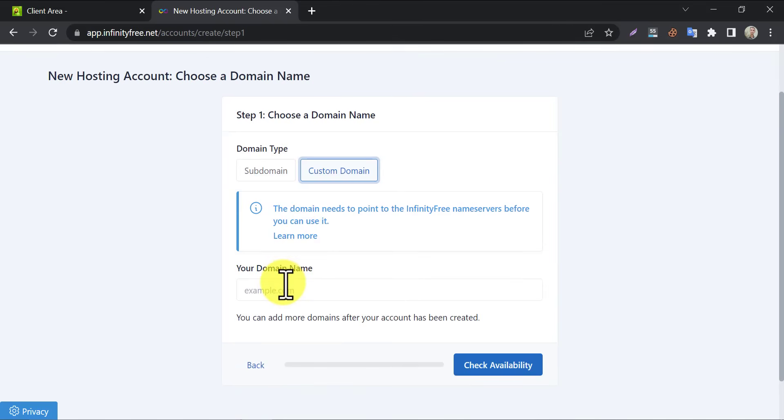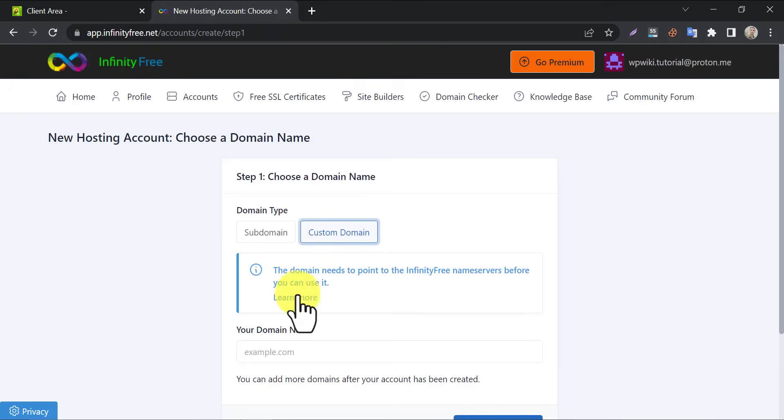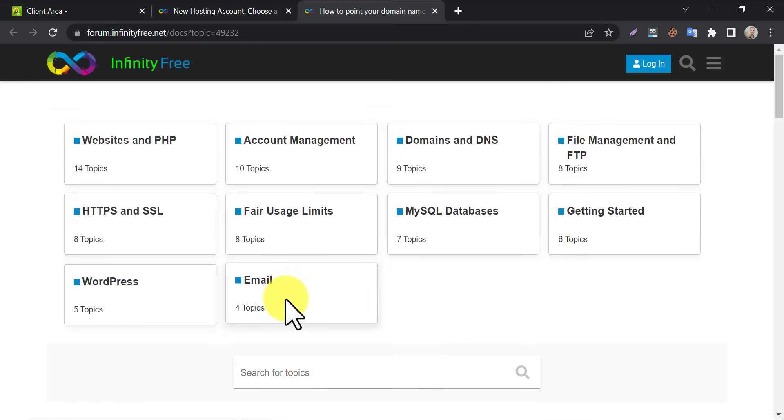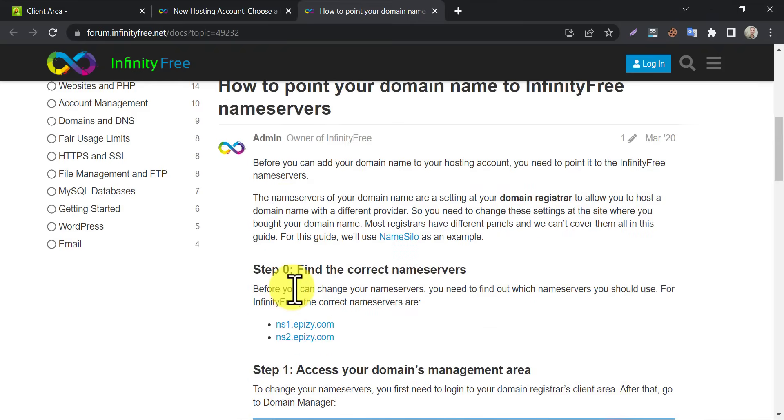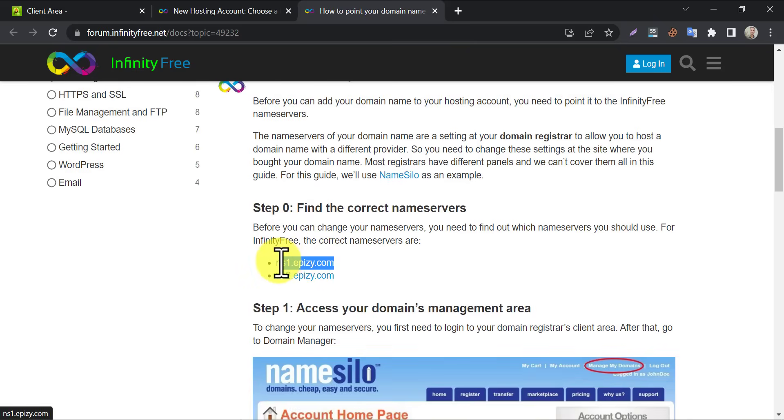Here you need to provide the custom domain URL. But here they are saying something. We must change the domain nameserver before adding the custom domain in InfinityFree. Click on learn more. Here the nameservers are given. Just copy and paste the nameserver.